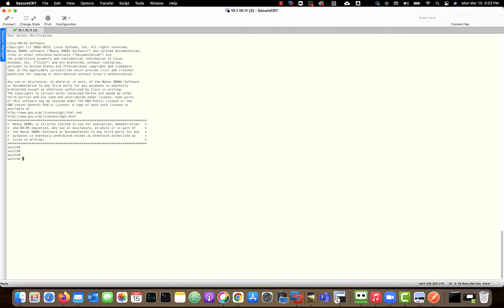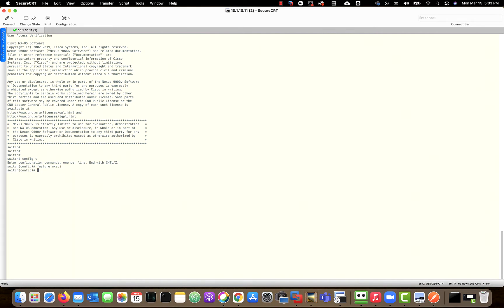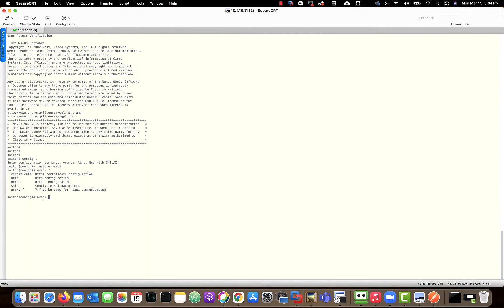First thing you want to do is activate programmability. So I'm going to go into config mode, feature NX API. Let's look at the commands. NX API - you have certificate, HTTP for access, HTTPS, SSL, and then use VRF.